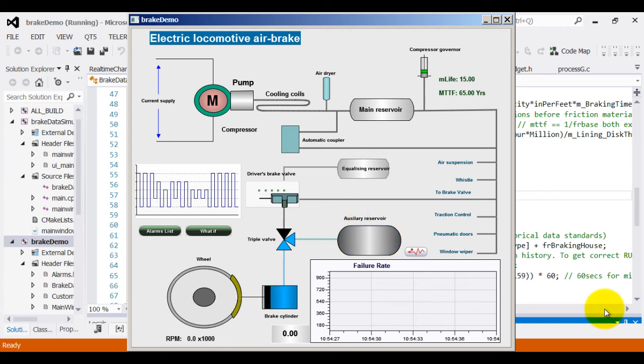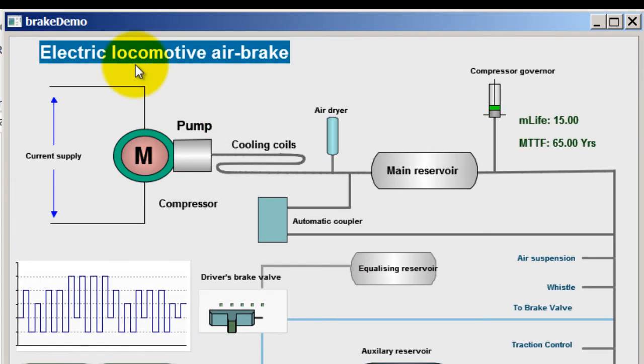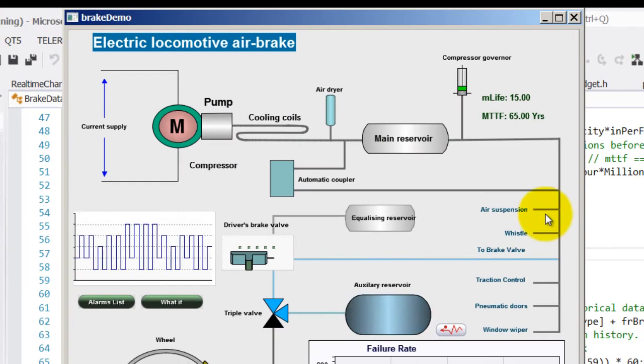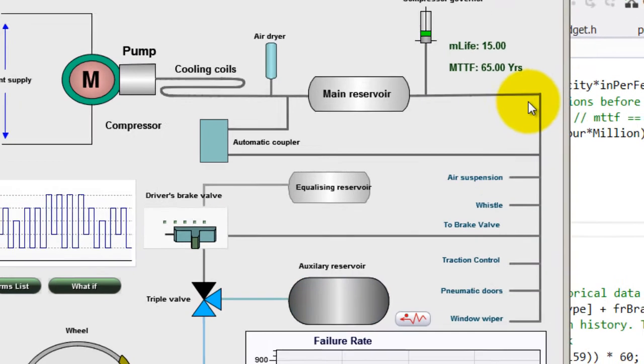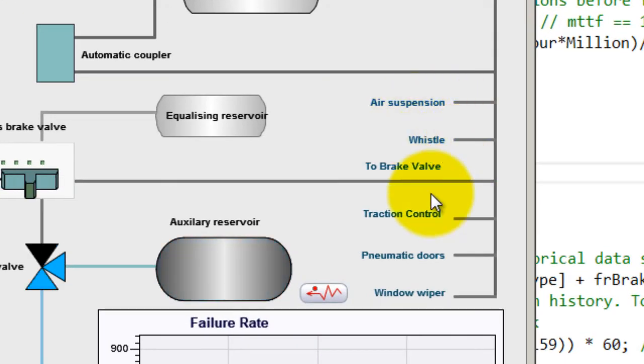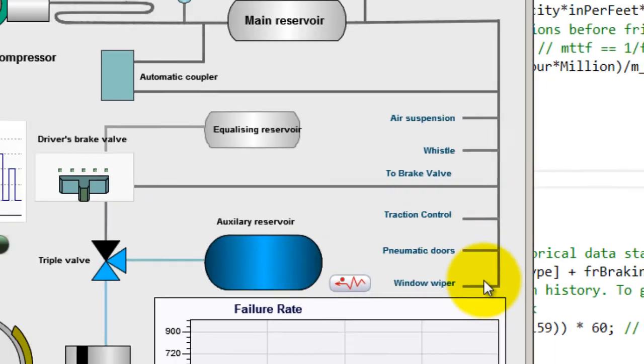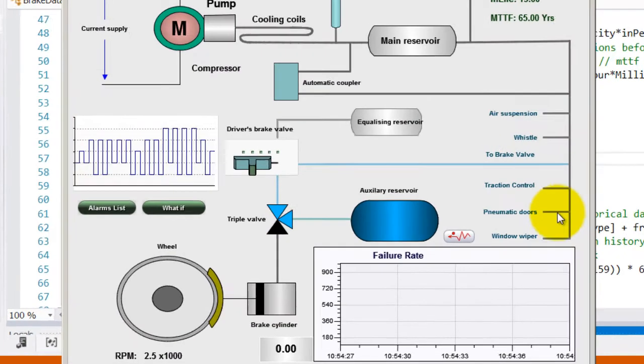Now, to start with, this is a rough skeleton of electric locomotive air brake. A motor pump compresses air and supplies it to a main reservoir and auxiliary reservoir attached to different parts of the vehicle. In this case, the air also happens to go through air suspension, bezel, traction control, pneumatic doors and window viper and additional points.